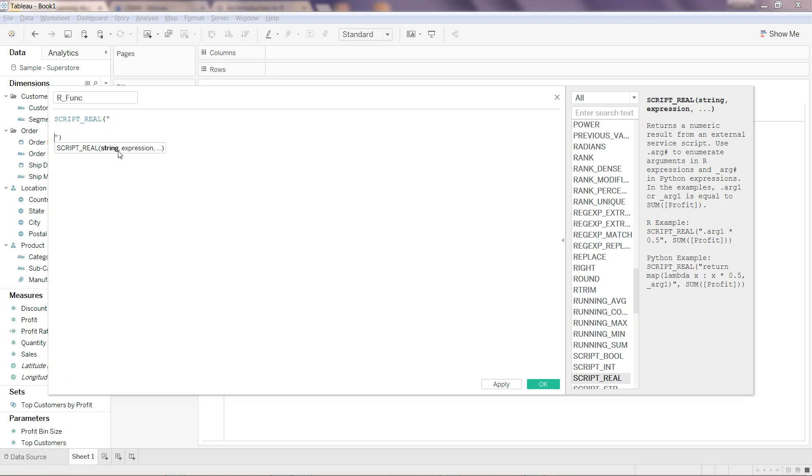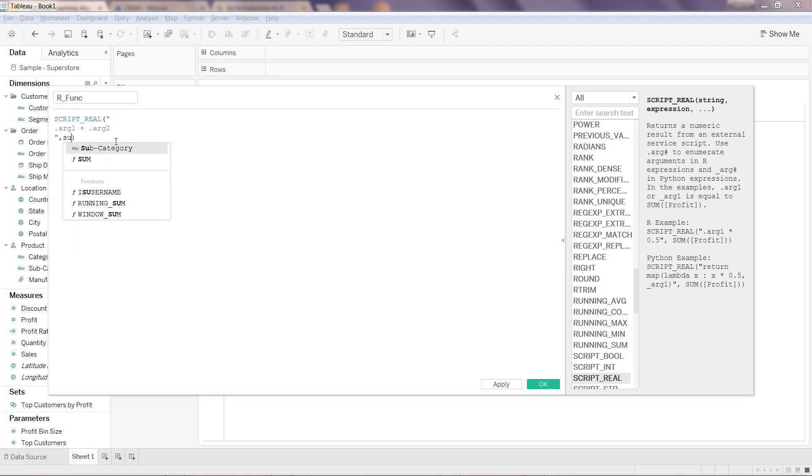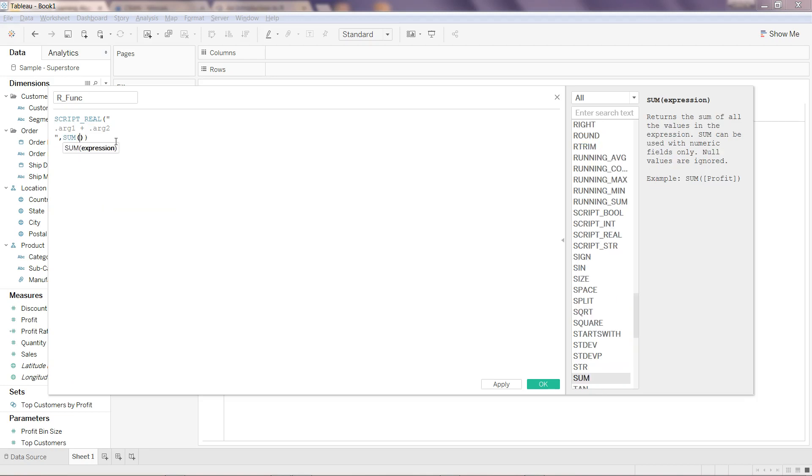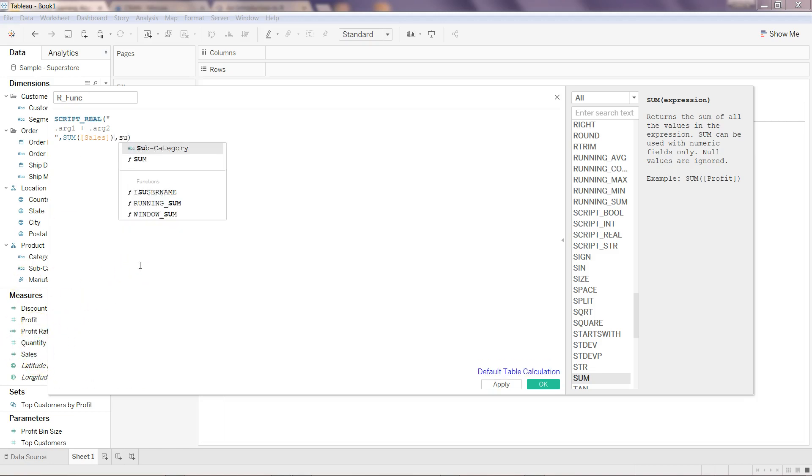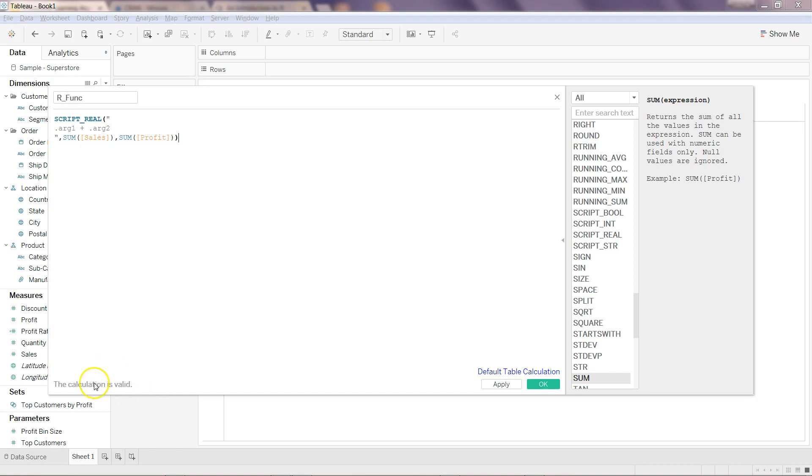Let's go to SCRIPT_REAL. What I can do is like I mentioned I will write .arg1 plus .arg2. That's the one and after this what I can write is comma sum of sales, comma sum of profit.